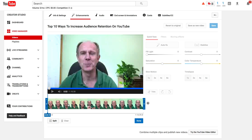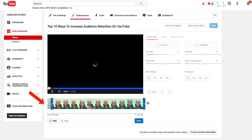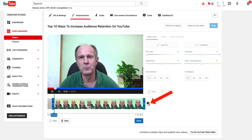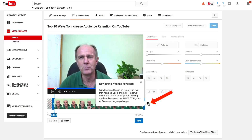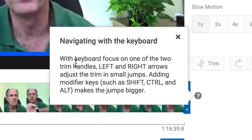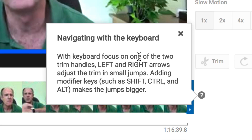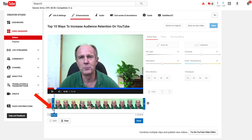If you made a lot of mistakes at the beginning of your video, you can move this trim handle to the right. If you click on the question mark, it shows you how to navigate on your keyboard. With keyboard focus on one of the two trim handles, left and right arrows adjust the trim in small jumps. Adding modifier keys such as Shift, Control, and Alt makes the jumps bigger. If you want to make a small jump, just click on the arrow at the bottom.